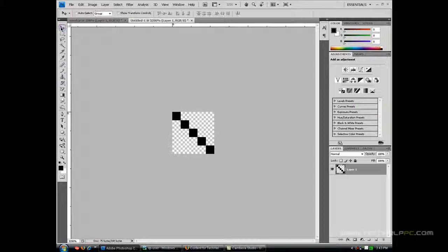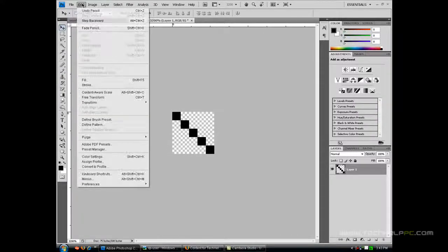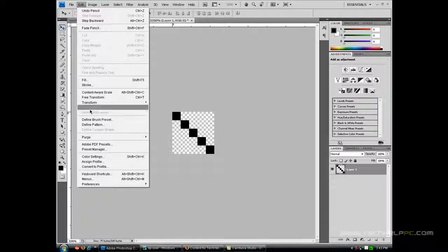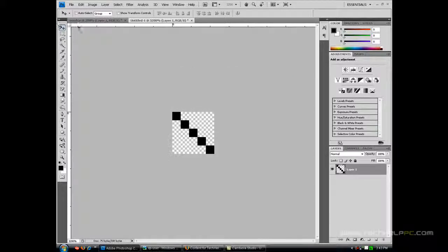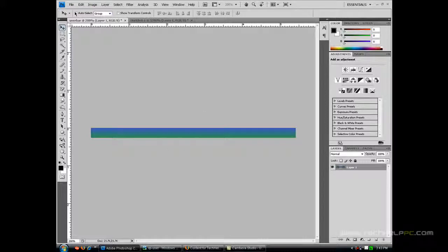Once you have that, you want to go to Edit, Define Pattern and you want to save the pattern. I'm not going to save it because I have already a preset made.